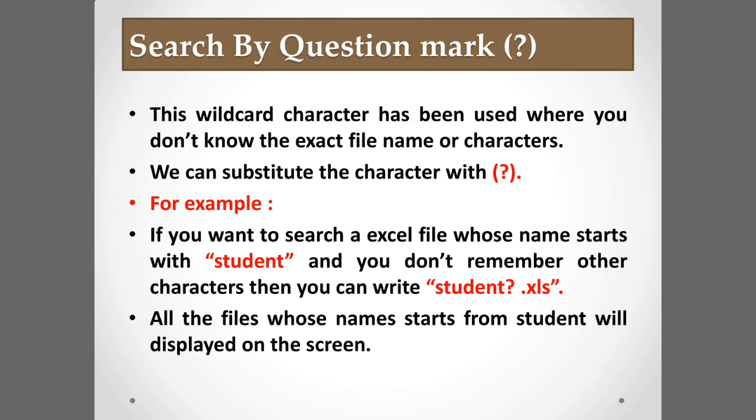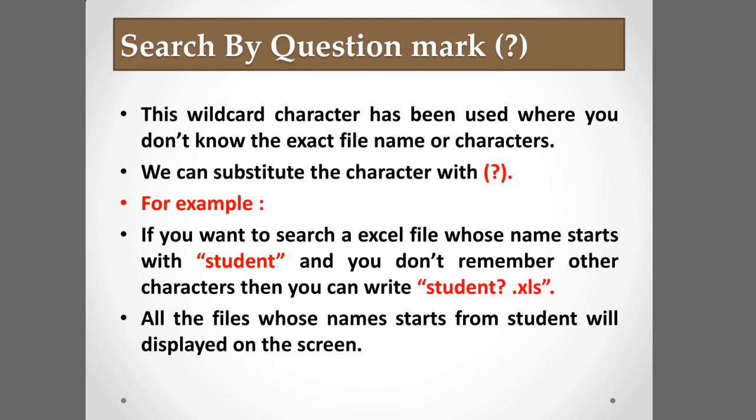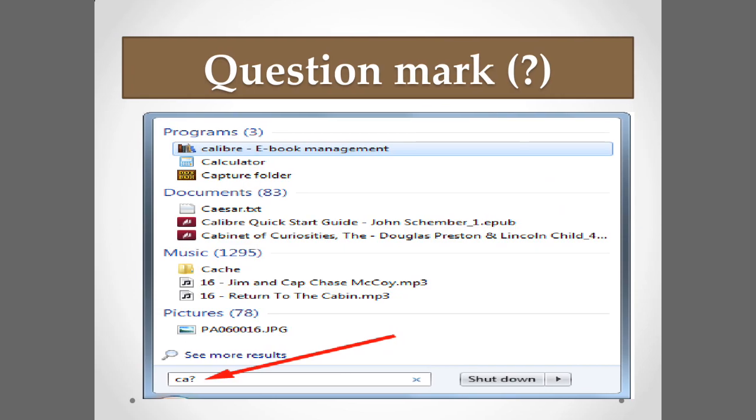For example, if you want to search a file that starts with 'student' but you don't know the rest of the name, type student?.xls — using the extension for the file type (.doc for Word, .xls for Excel). When you press Enter, it will display all files starting with 'student'. Similarly, if you type ca? it will display all files whose name starts with 'ca'.